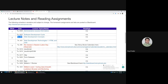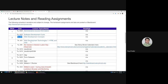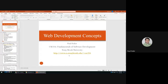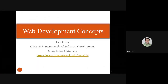Hi everyone, welcome to our third lecture this semester. Today in the fundamentals of software development class we'll talk about web development concepts. Next class we'll actually start web development technologies, going over an overview of HTML and CSS, but for today we'll discuss web development concepts.